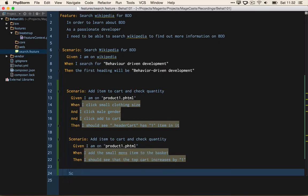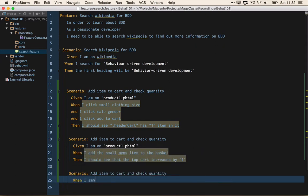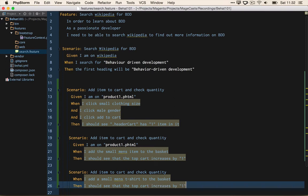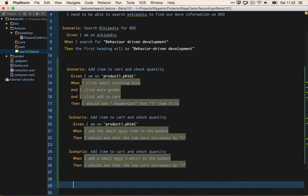Now let's take it one step further. Add item to cart and check the quantity. When I add a small men's t-shirt — because we know it's a t-shirt that we're testing this behavior on — when I add a small men's t-shirt to the basket, then I should see that the top cart has increased by one. That's the declarative style. It's more aligned to how user stories in the agile sense are described. We describe the actual behavior in a conversational style, and it reads more like English, which is what we're after. We're not testing all the individual elements of the UI.